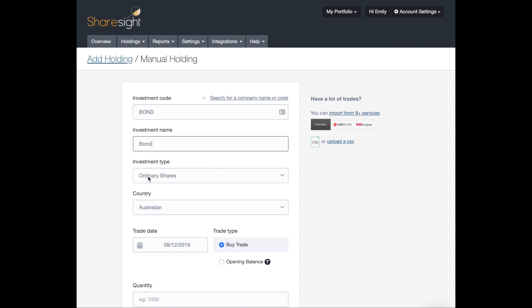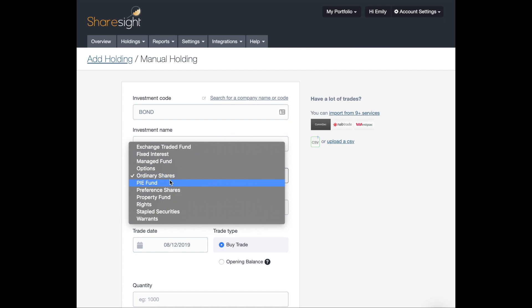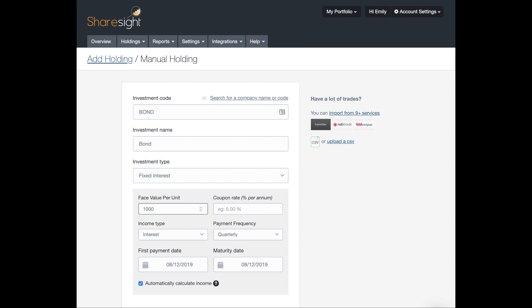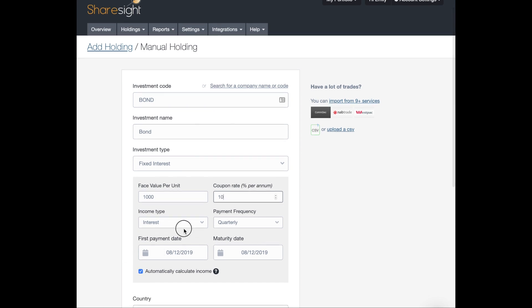For investment type, you want to choose fixed interest. And let's assume that my bond has a face value of $1,000 and a coupon rate of 10%, which would be very nice. For income type, we'll leave it as interest, but you have the option of adding it as a dividend payment.